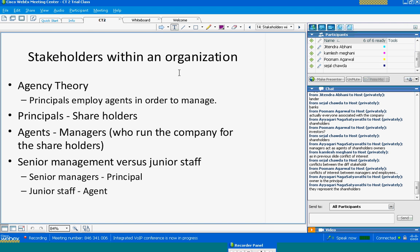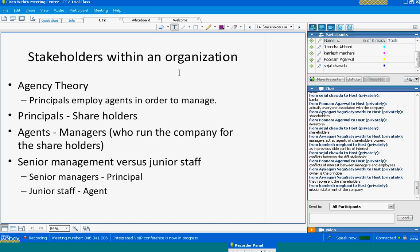You can also think of senior managers as principals and junior staff as agents. Given that there is a conflict of interest, one might suggest that every manager acts in his own self-interest against shareholders. But that is not the case. In most companies there is a broad alignment of shareholder interest with the interest of managers.